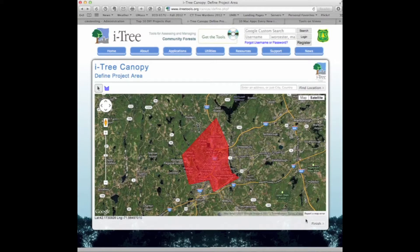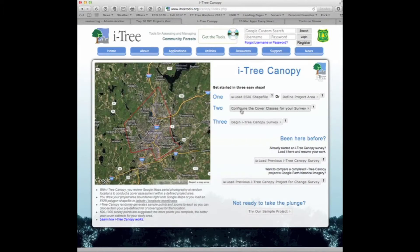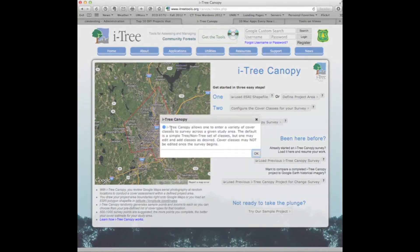Once we've completed that step, we go down to the finish button and simply click finish, which takes us to step two of our project. In step two, we can check where we are within the project by clicking on the question mark and it will tell us.